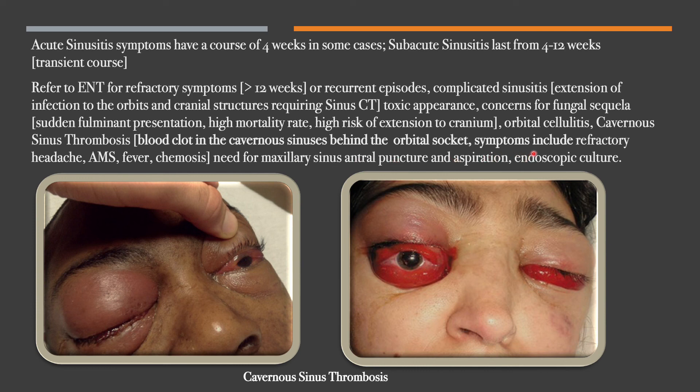Also refer to ENT when there's a need for endoscopic culture. Thank you so much for watching.